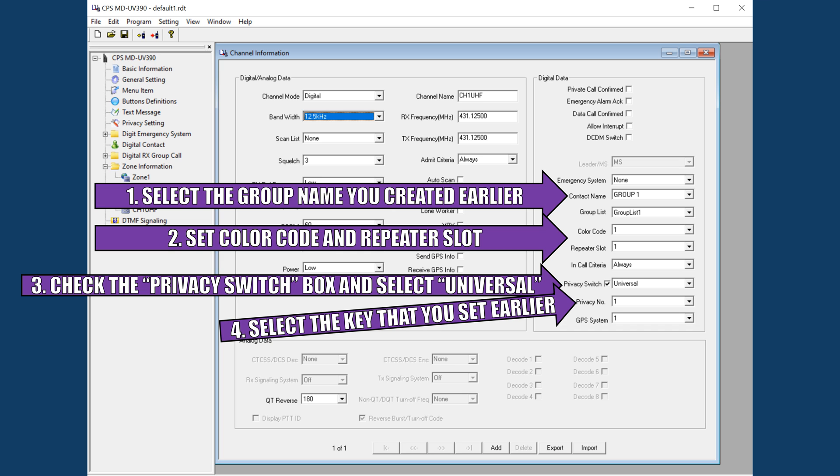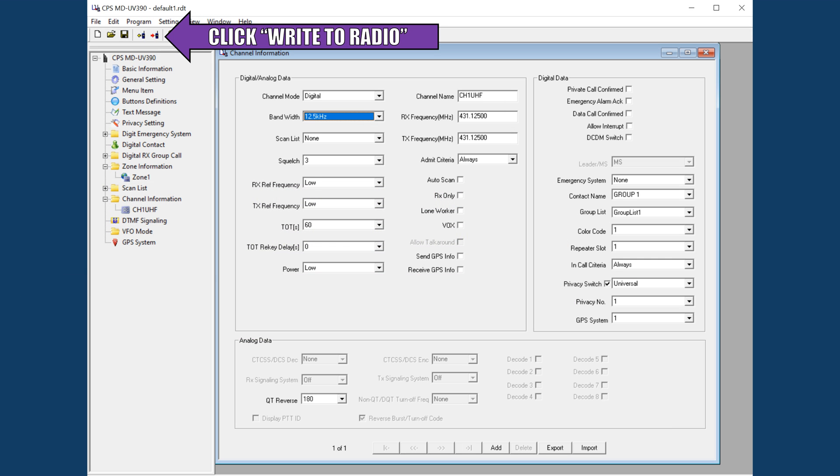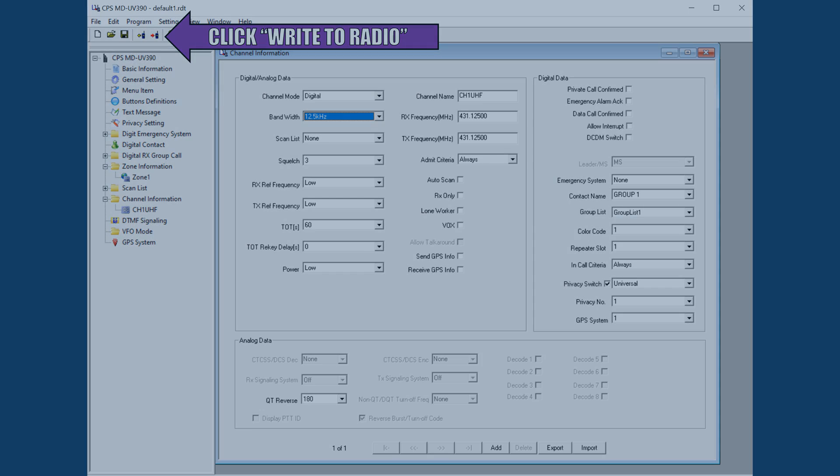Finally, we must turn on the encryption by checking the Privacy switch box, which opens up another menu. Select Universal from this drop-down menu. This is going to be for the AES-256 menu option, and yet another box will pop up. The last drop-down box will associate that AES key you input earlier to this channel. In our case, we created only one key, and we put that key in the number one row, so we'll select one. At last, we can click Write to Radio, and all of this channel data will be sent to the radio. You can unplug the radio from the computer, and you are good to go with a very basic group DMR encrypted channel.